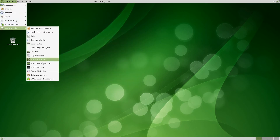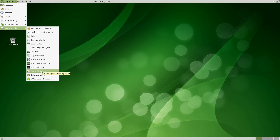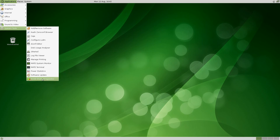What else we've got down here: the MATE Terminal, Power Statistics, Software Updater — don't need to do that — and SUSE Studio Image Writer. So maybe you use SUSE Studio.